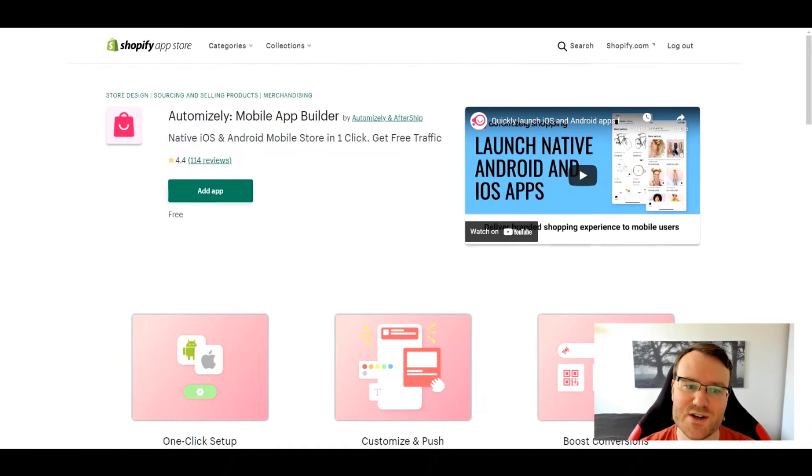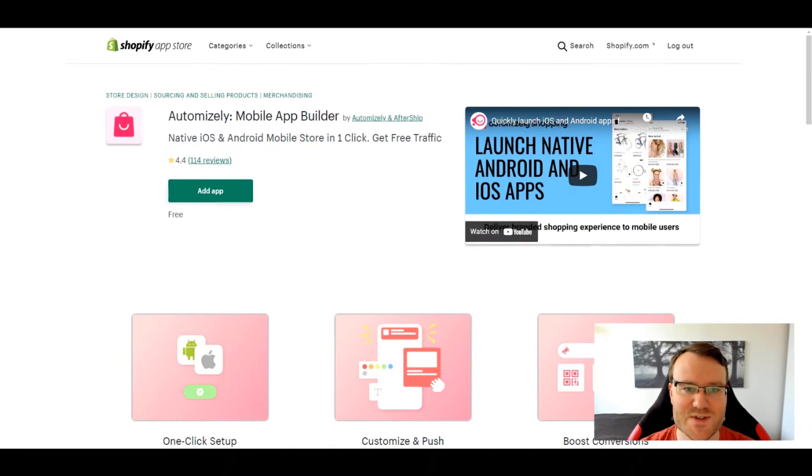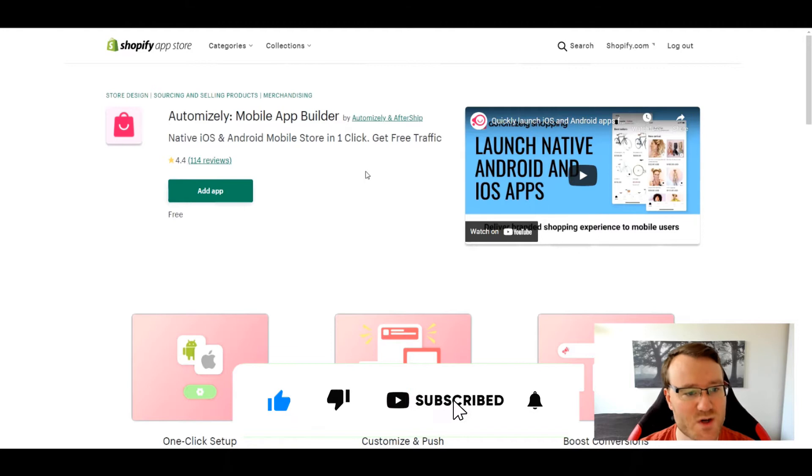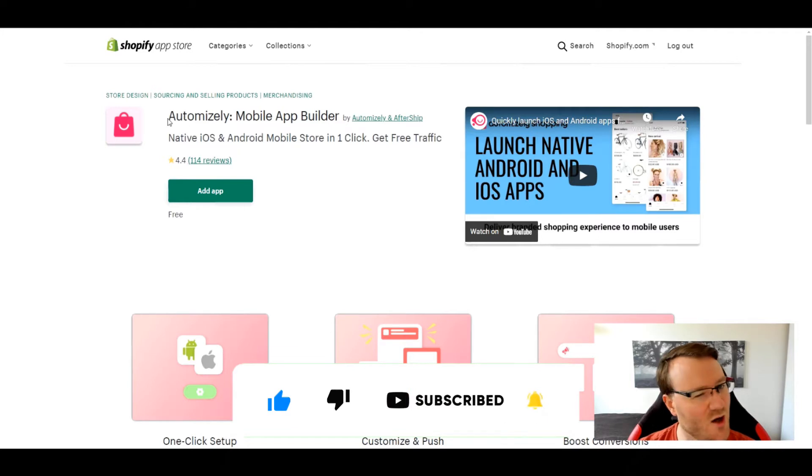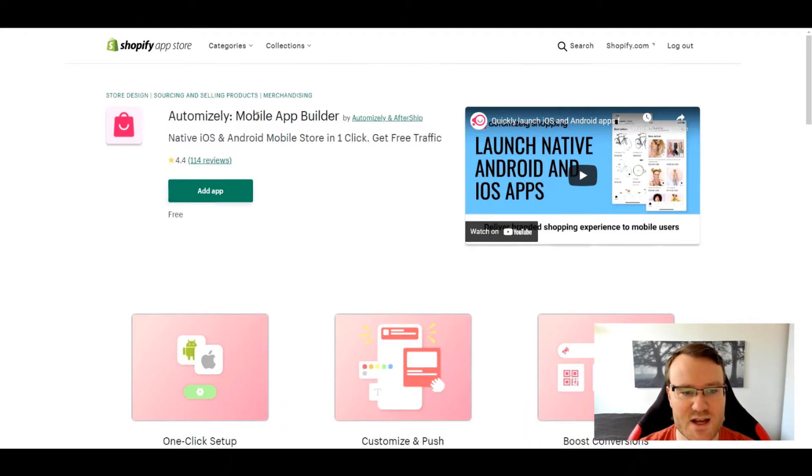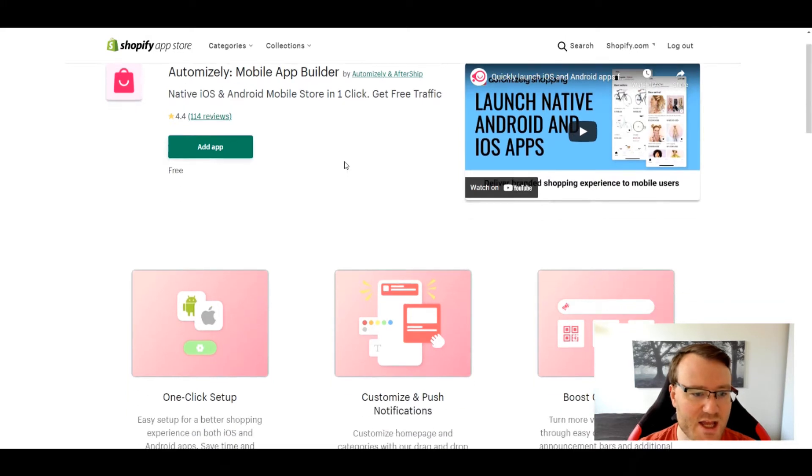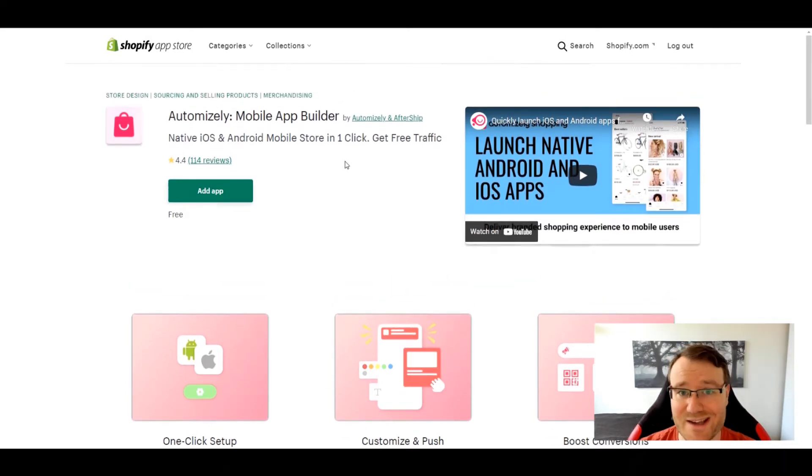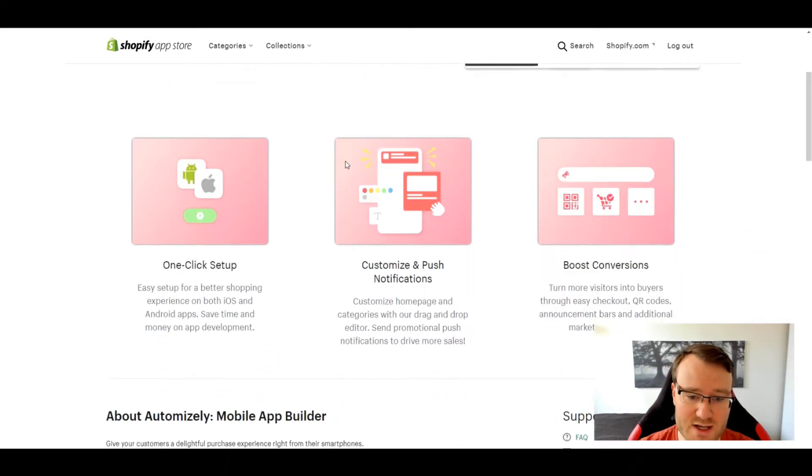We're actually going to go through these apps in order of least to most expensive. So the first one we're going to talk about here is Automizely, which is a mobile app builder. It's free, which I mean, you can't say no to the price.